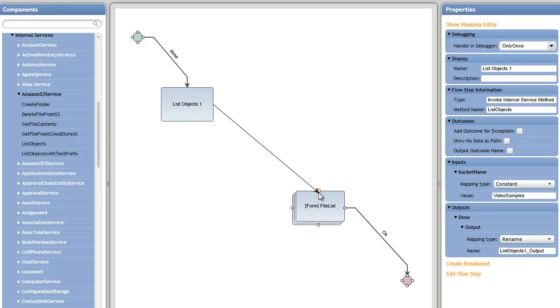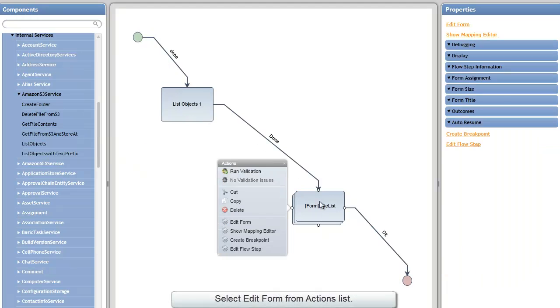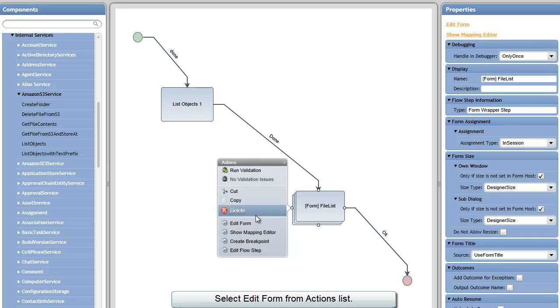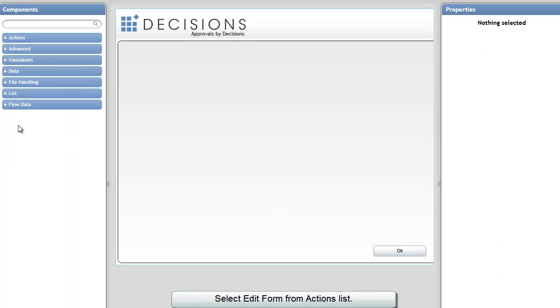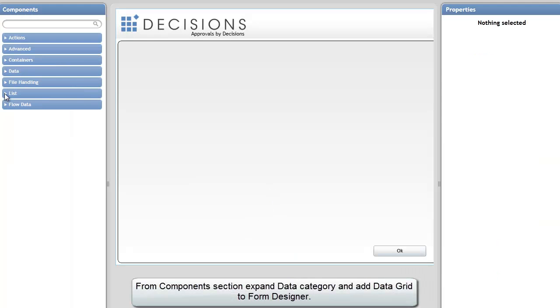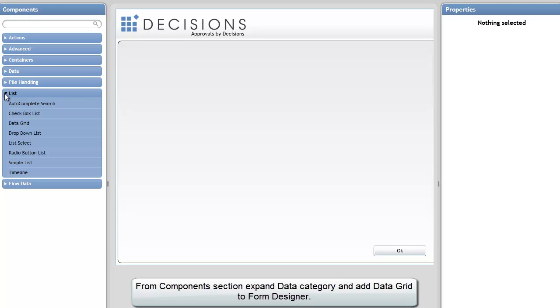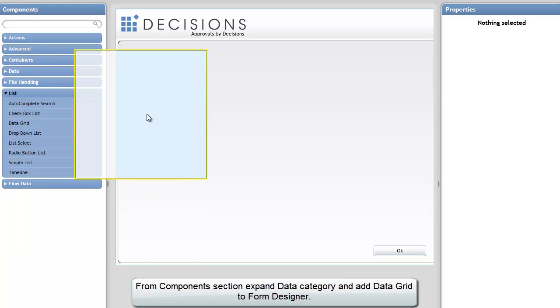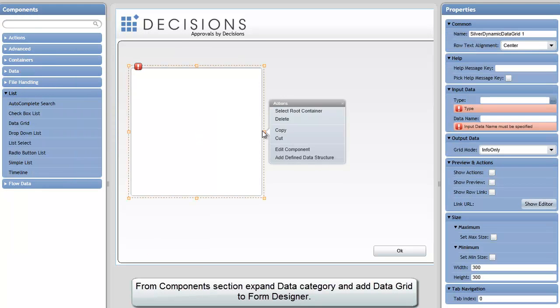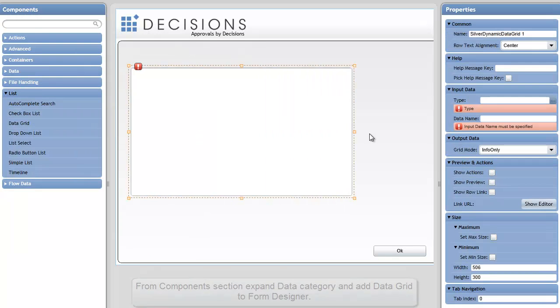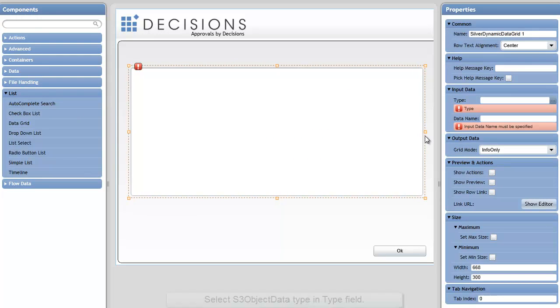Now to show those files, I've created a simple form here. I'm going to edit that form and add a data grid so that we can see those files listed with all of their various properties.